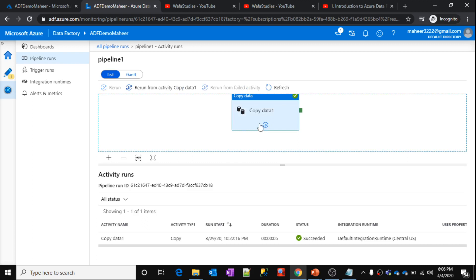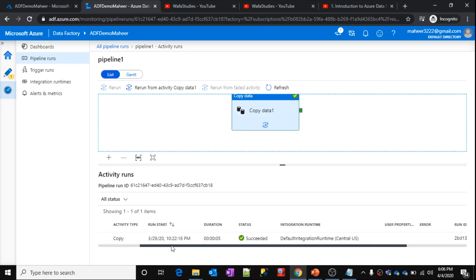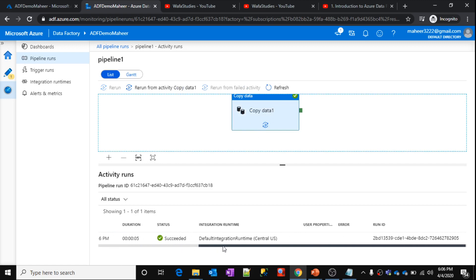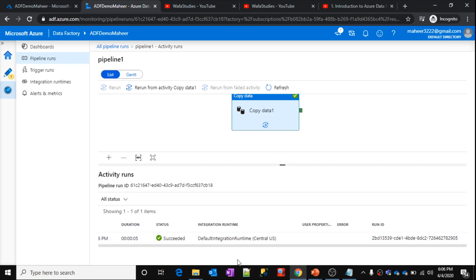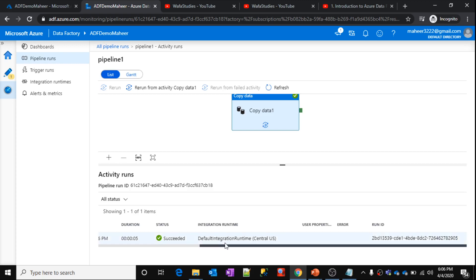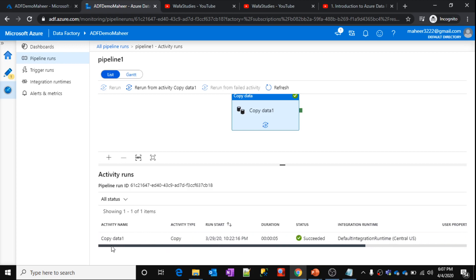So for that activity, this is the activity run. If you see this, we have activity name, and we have the status, we have the duration, we have the integration runtime. And you can see, there is something called user properties column which is empty right now. So by seeing this activity run, it is very difficult, I mean it's almost impossible for me to tell, to say...